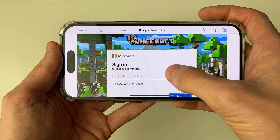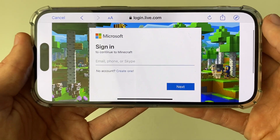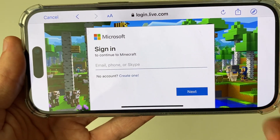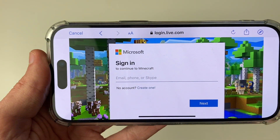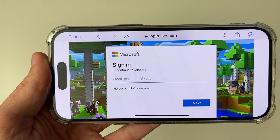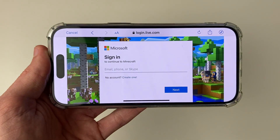Don't worry if you don't yet have an account. If you don't already have one, you can go and create one just there. Click on create one and you can go through the steps.